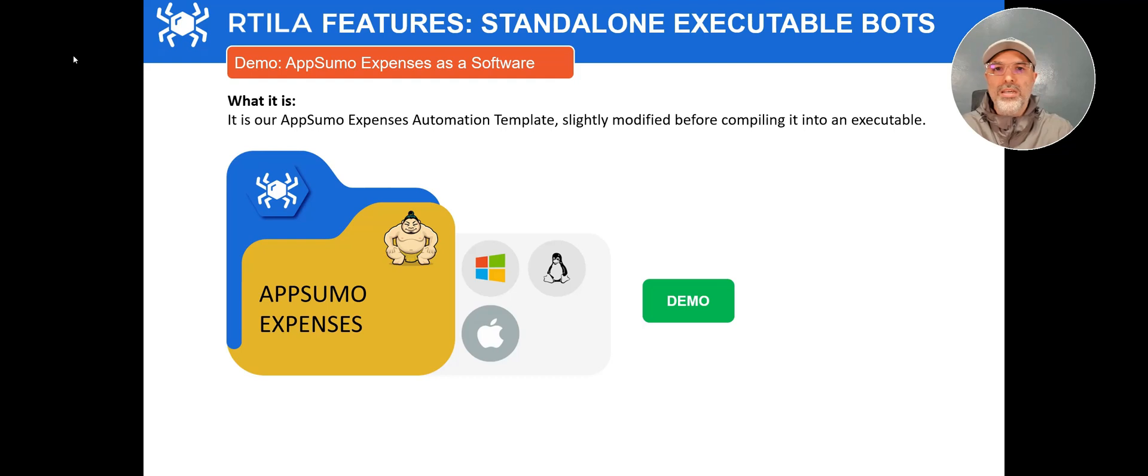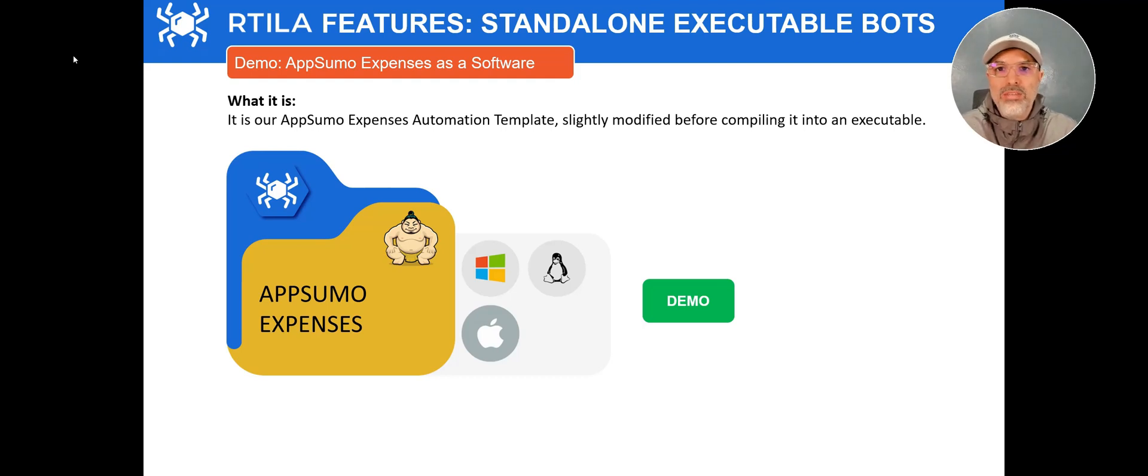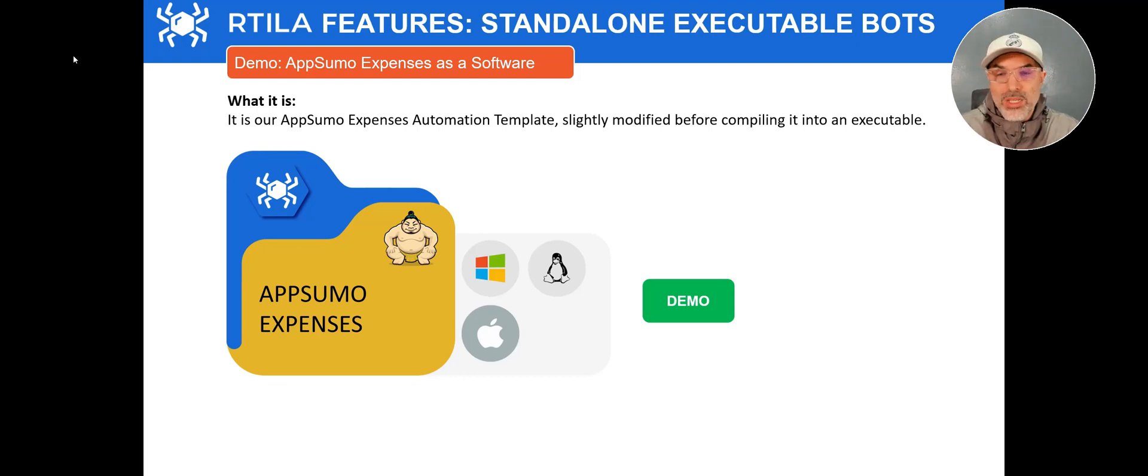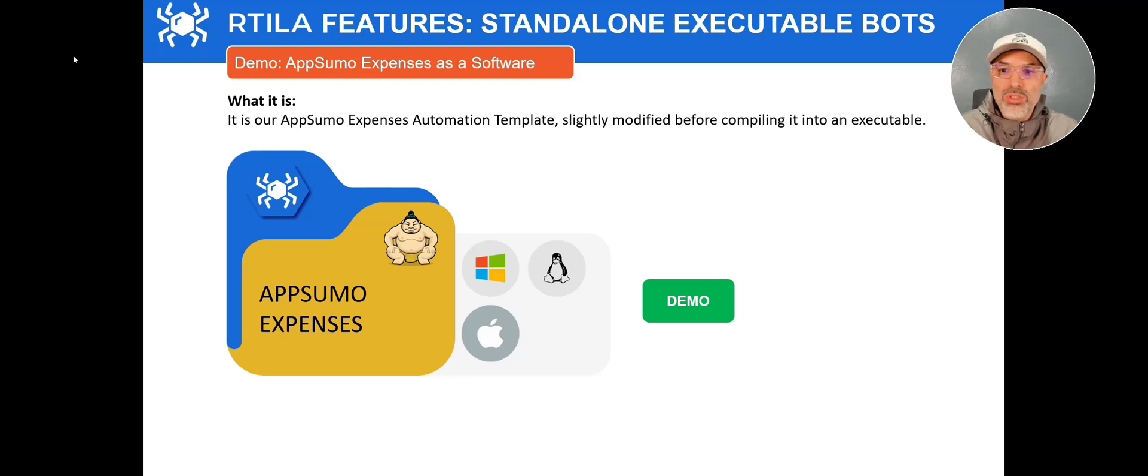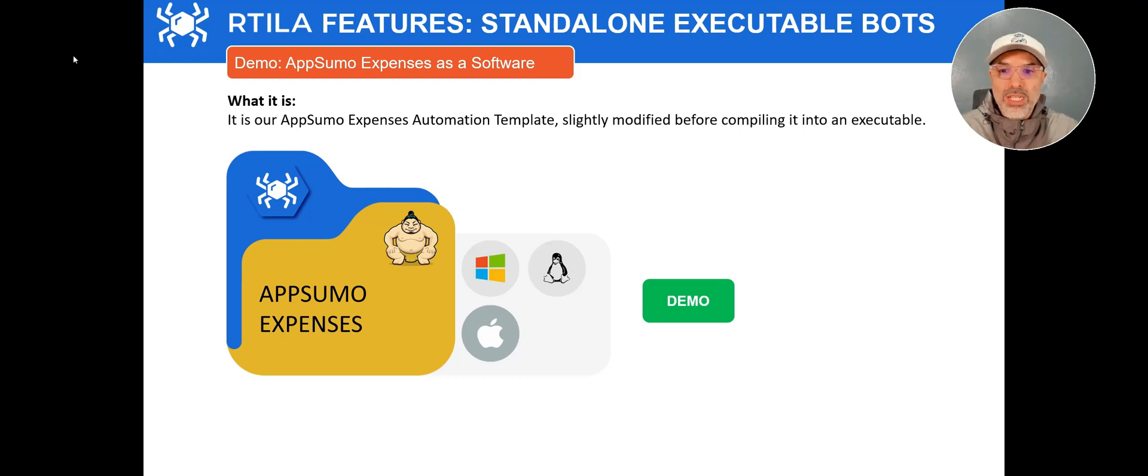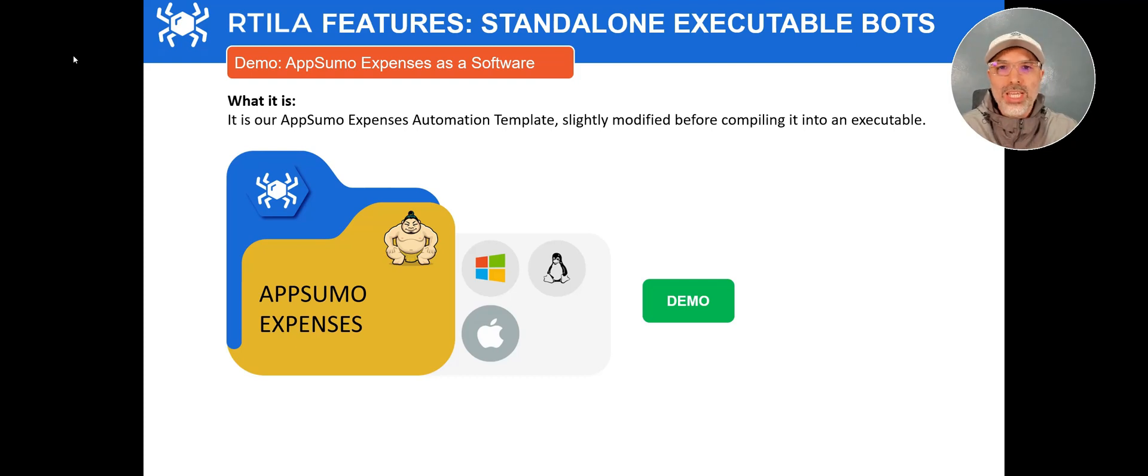So this was a quick presentation of what is the standalone compiling feature for you to make your own software. I hope you can see the value in this. It can really create a good return on investment. It can create new channels of revenues if your automations are wanted. And if your automations are actually complicated to do, they are even more rewarding.